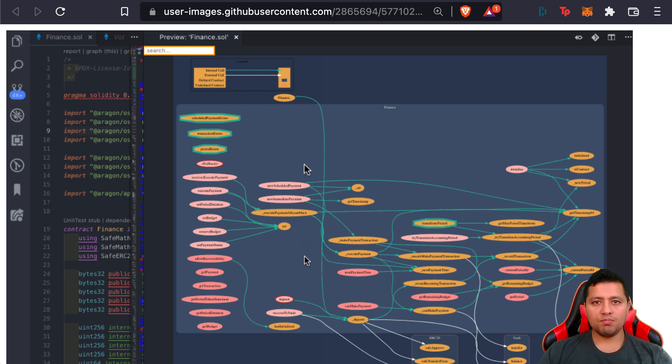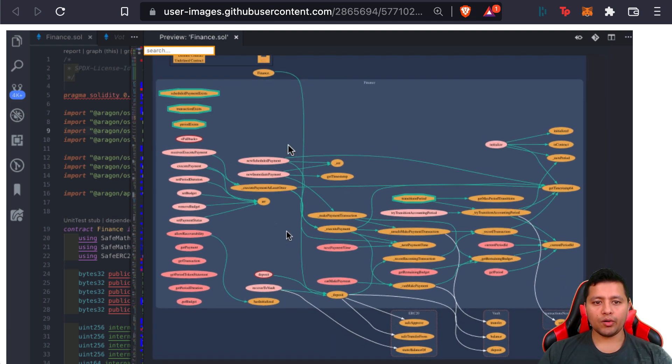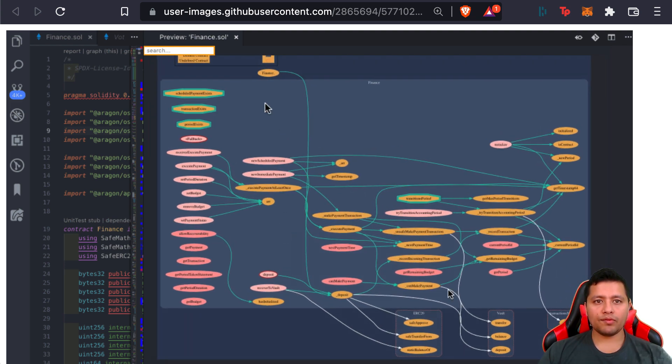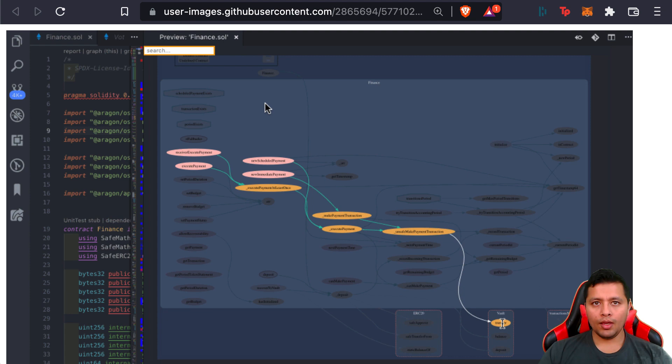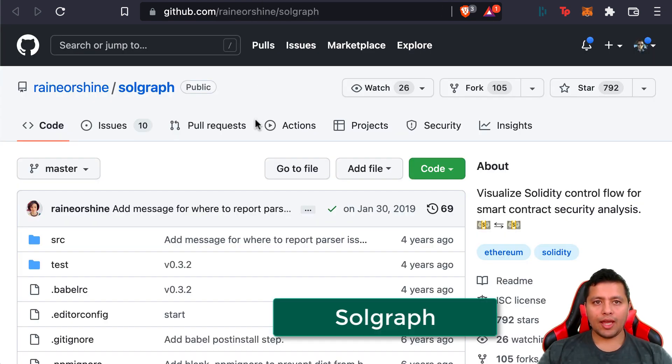You saw this GIF earlier. This is basically Surya in action. It's used to generate and show different graphs for your code. That's Surya.